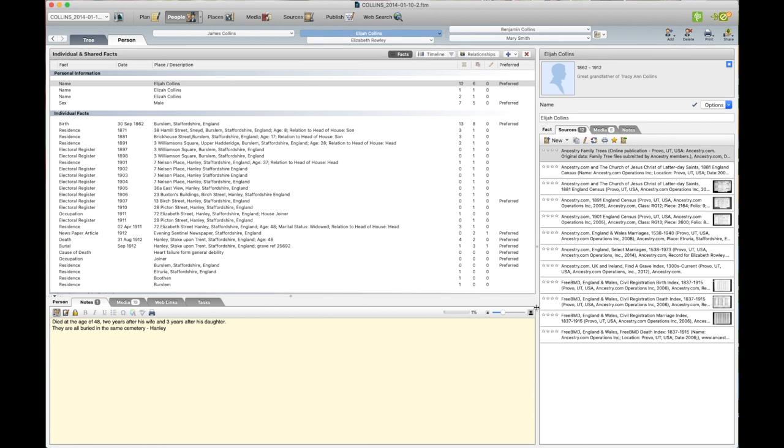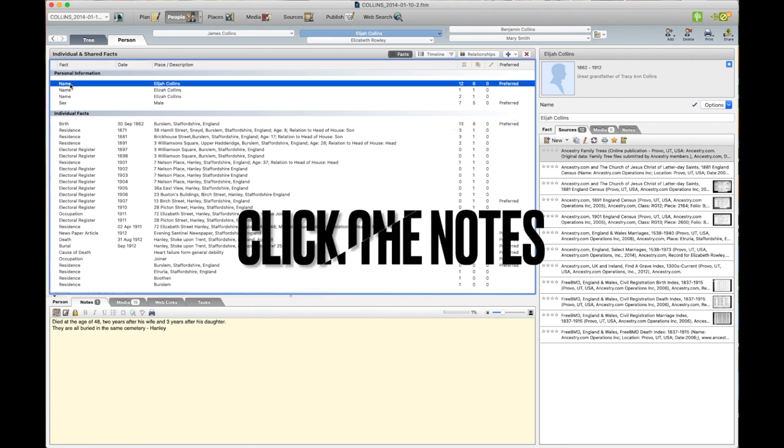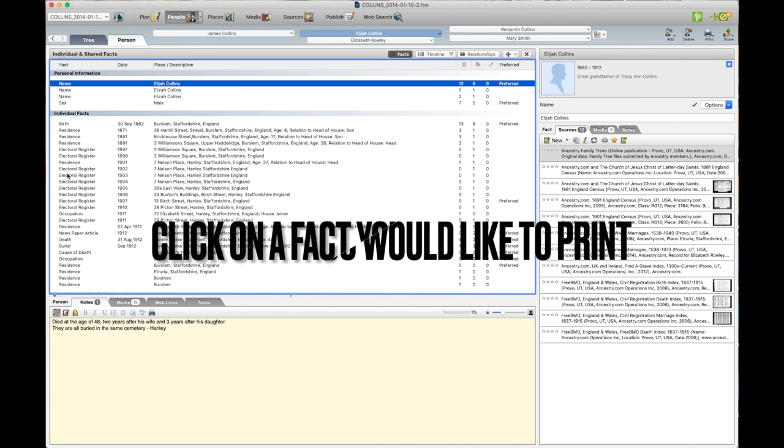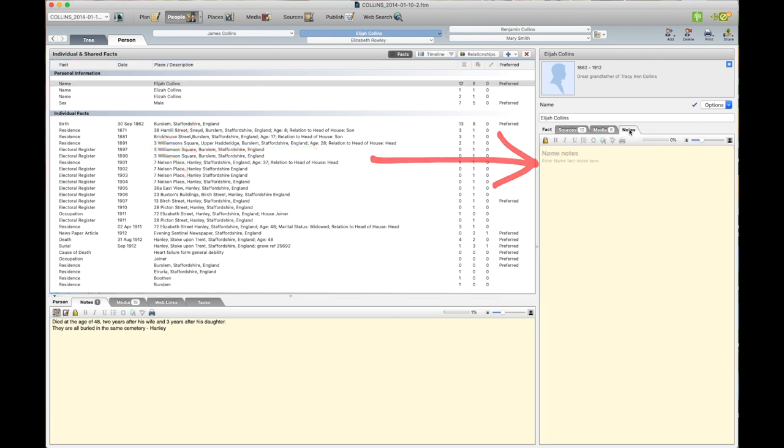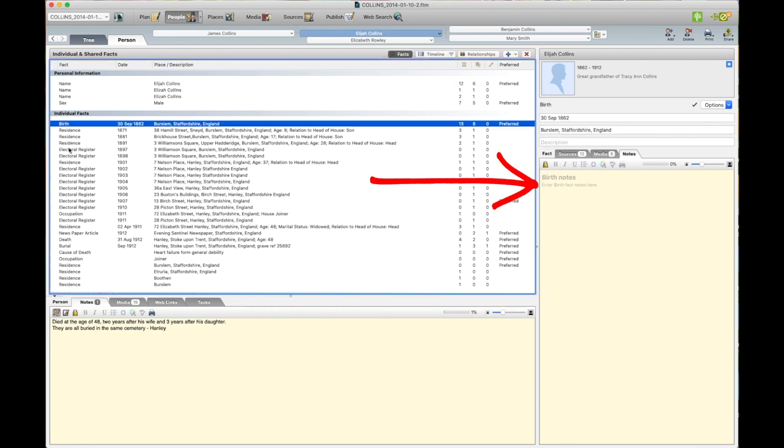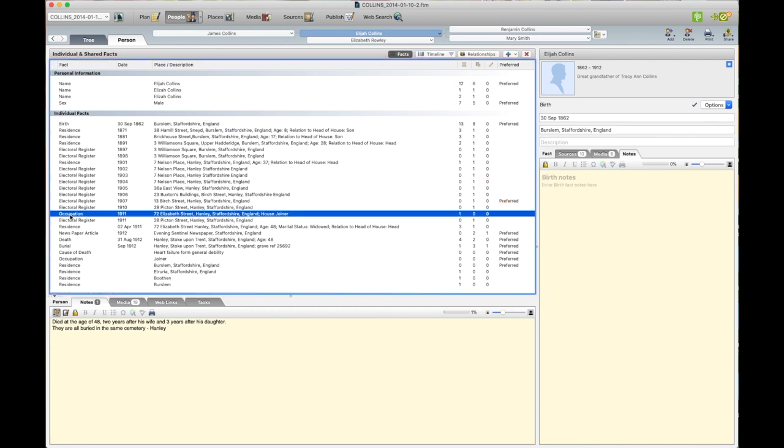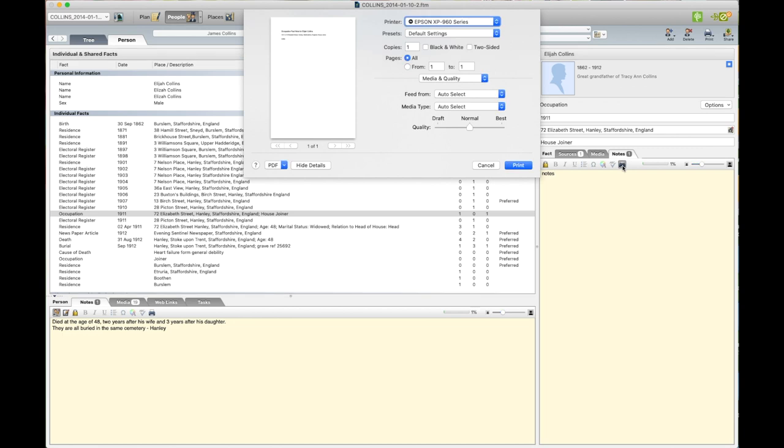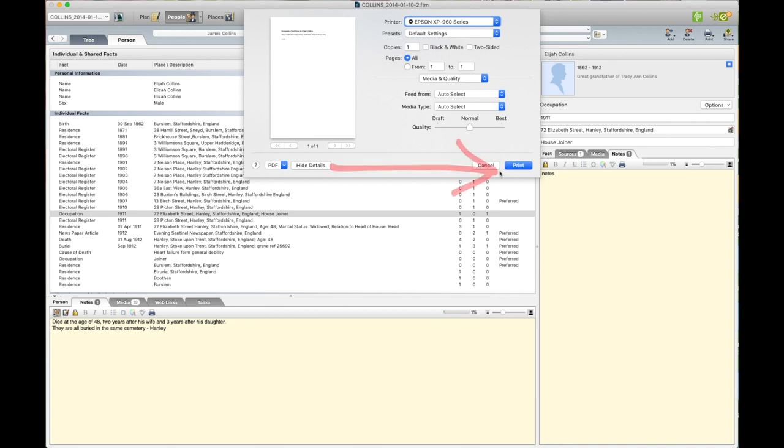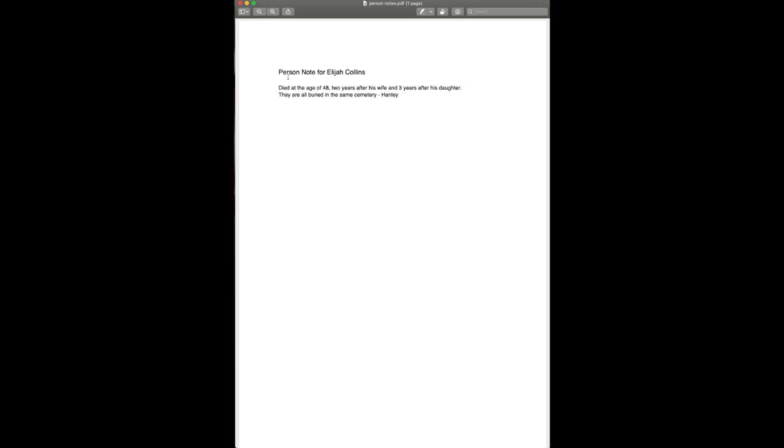Now there are a few other notes that we can do on the right hand side. If you click on any one of these names down in the list and then click on the notes, it says notes, name notes, birth notes, occupation. All you've got to do is type something here and you'll see that the little printer comes up and you click on that and it'll print. Up the top it'll see occupation notes for whoever that you've clicked on. This was the person note for Elijah Collins and what I wrote in the notes section.